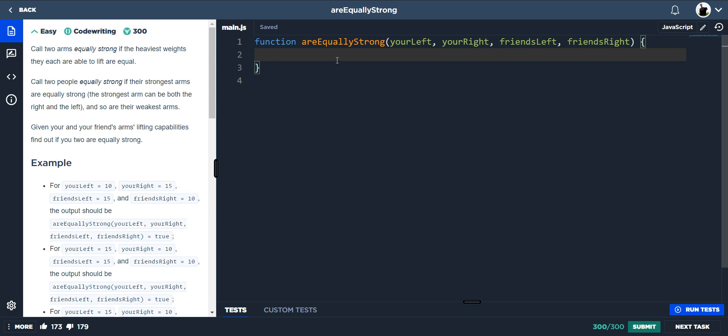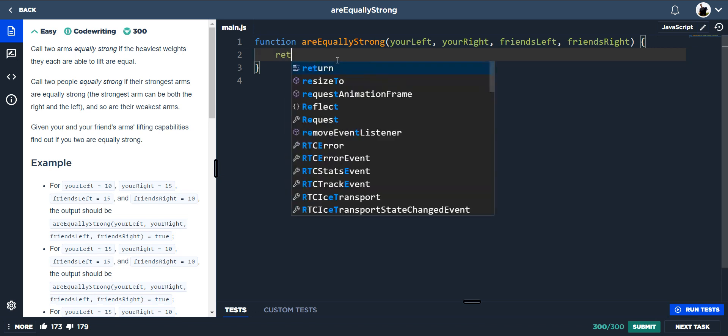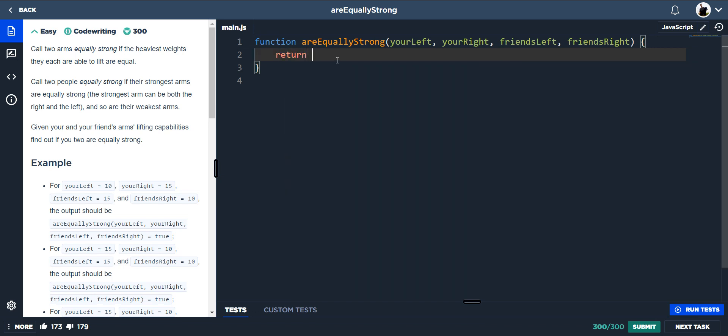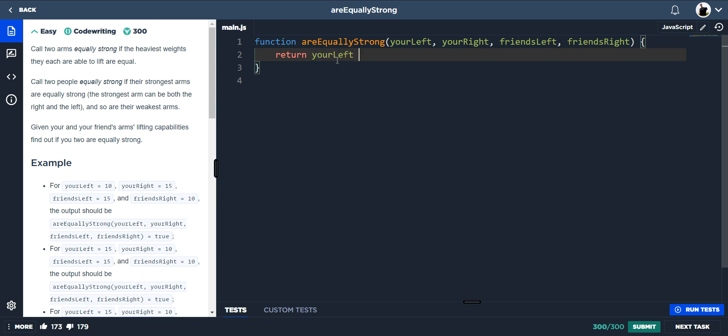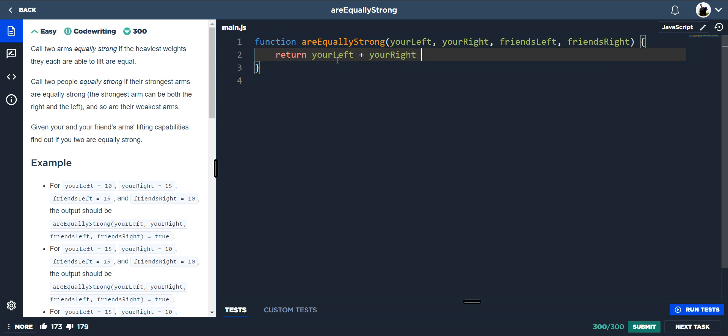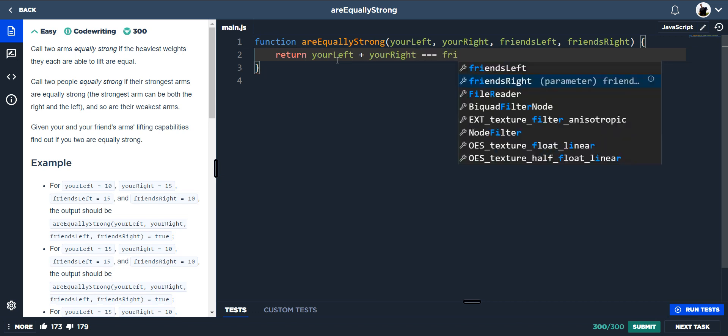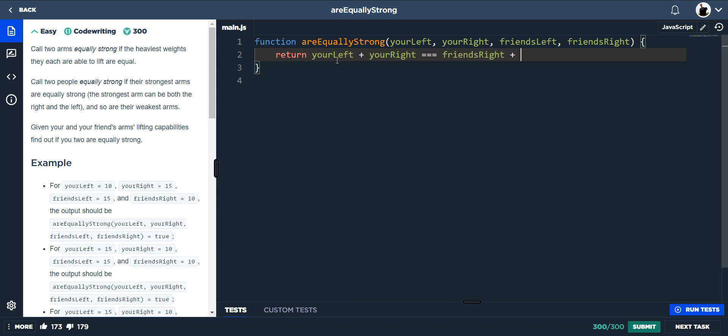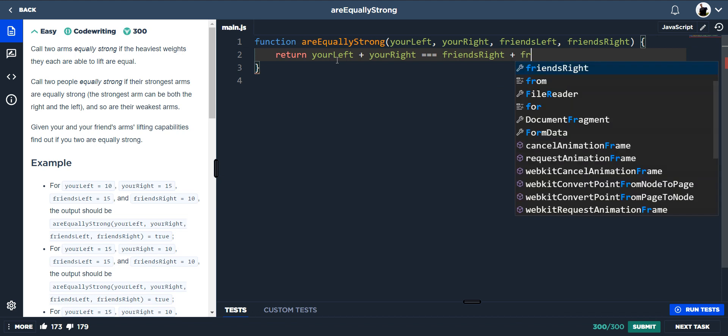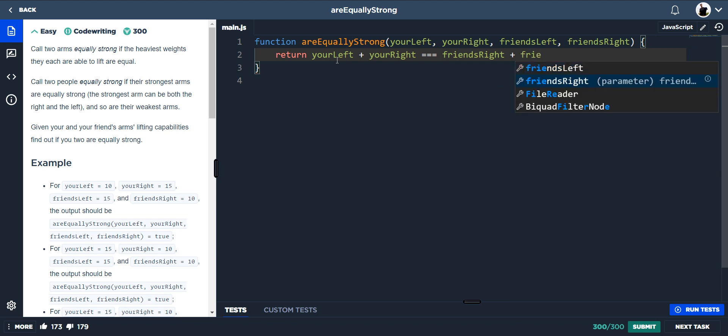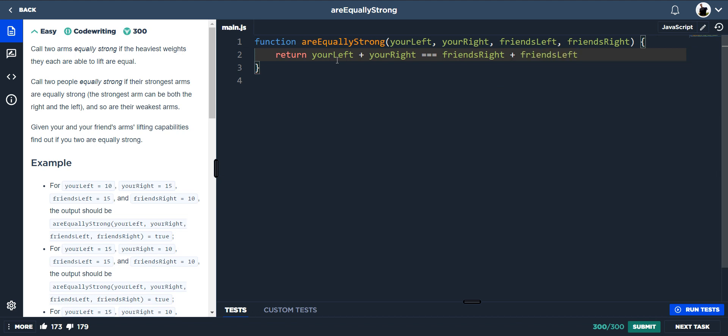So after reading that, I was thinking, okay, so we're equally strong if your left plus your right is equal to friend's left and friend's right. So this is quite a simple one, this makes sense.